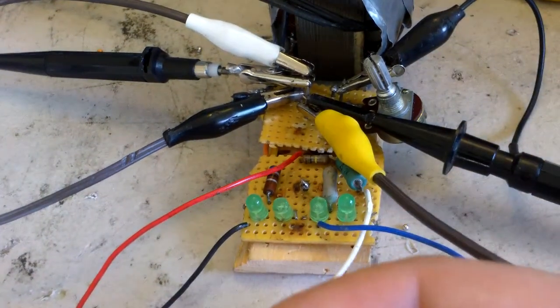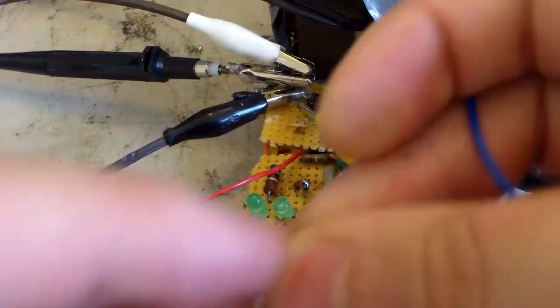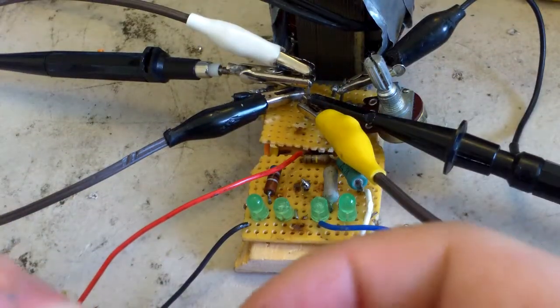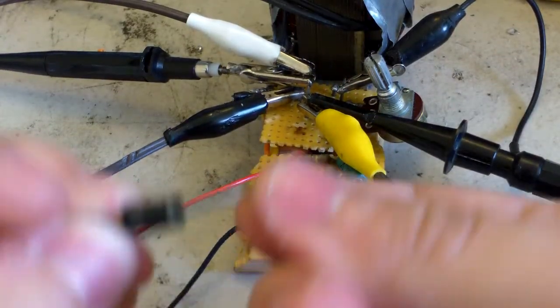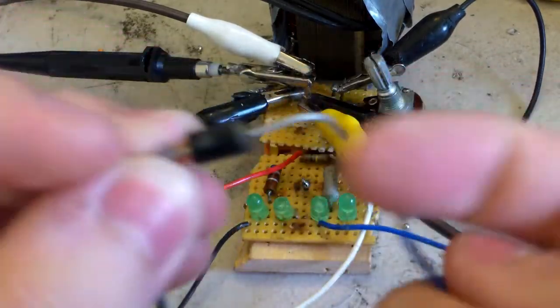And if I connect a diode, half of the LEDs turn on.